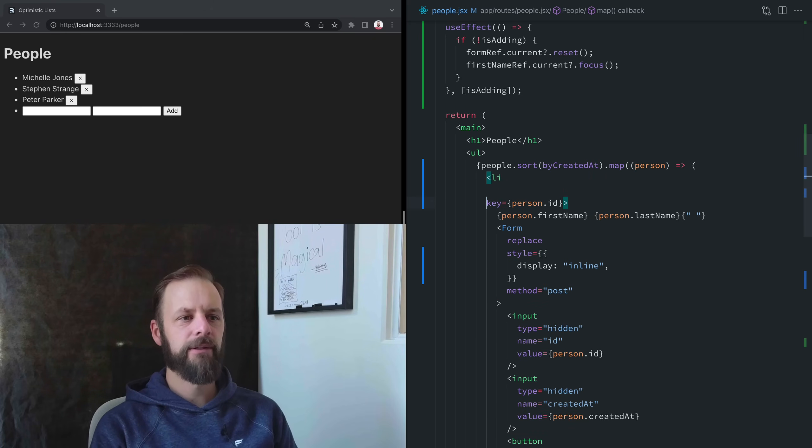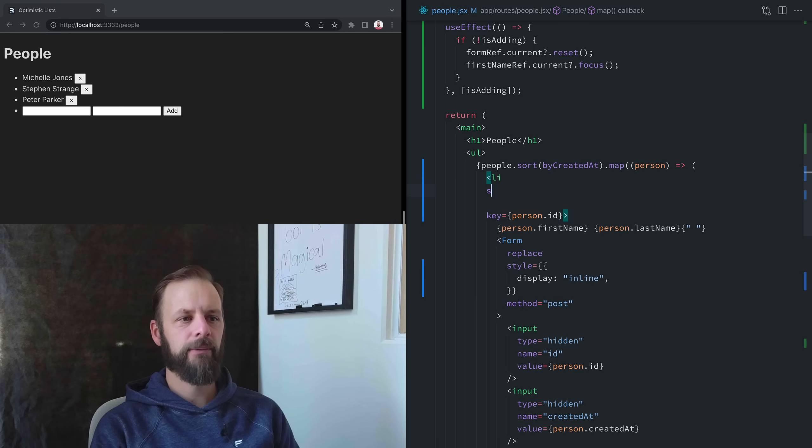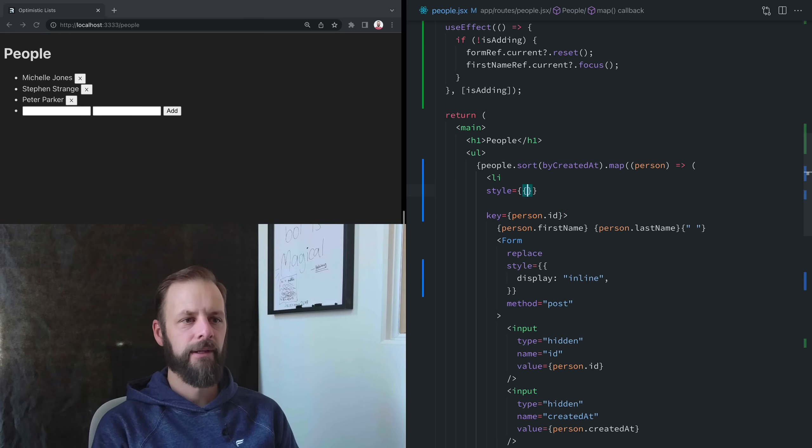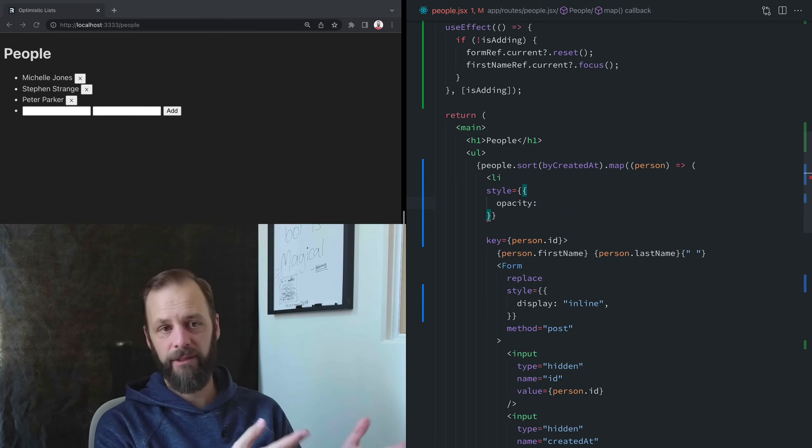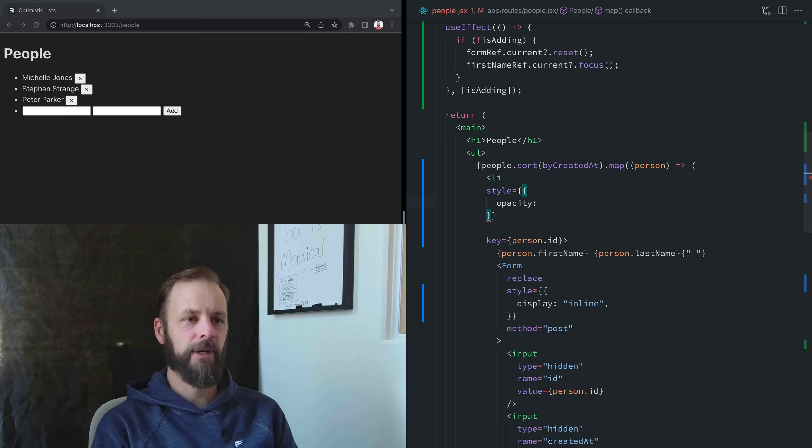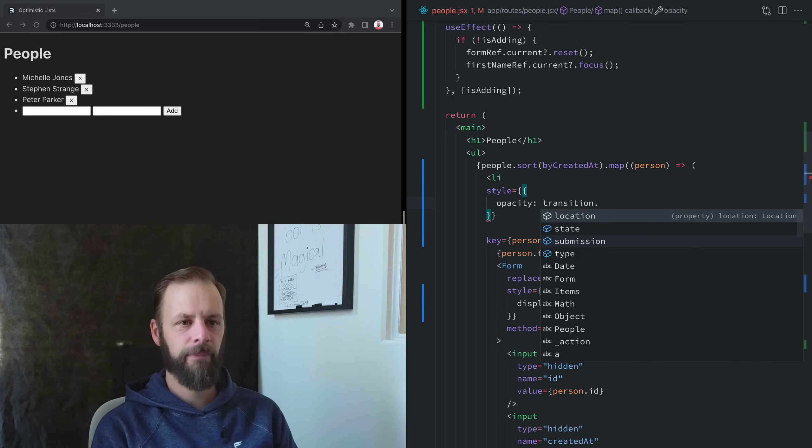Up here on this list item, I want to add some style to it and change the opacity if I'm deleting this item. I can know that by asking the transition if there is a submission on here.